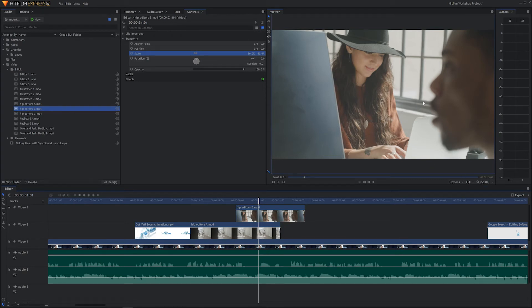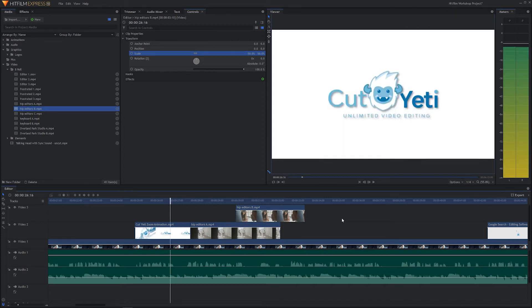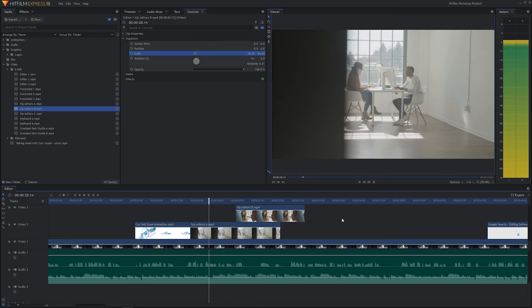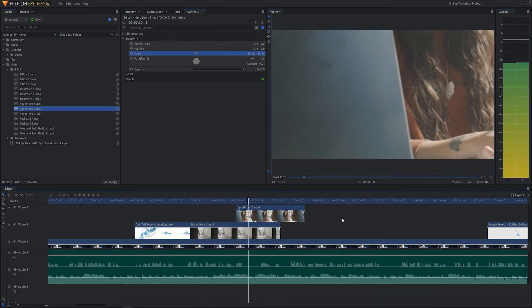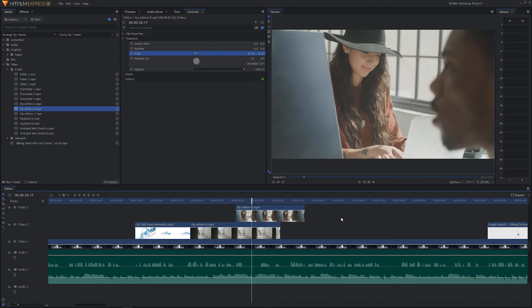Right now we're at full quality. Let's take that down to quarter resolution and see if that does anything for us. Now we're getting into some of the nasty side effects of HitFilm — whenever you go to quarter resolution, even though we've resized this clip to 50%, HitFilm will show us the full 4K resolution during playback, which is not what we want.